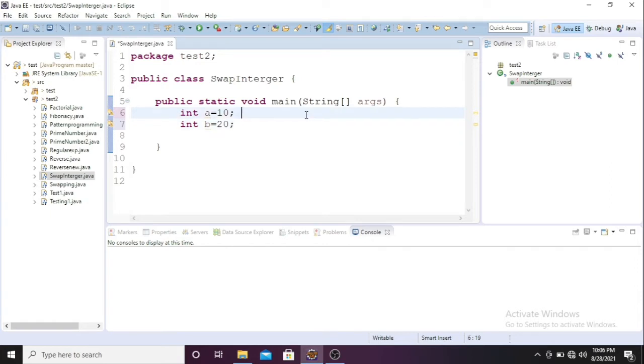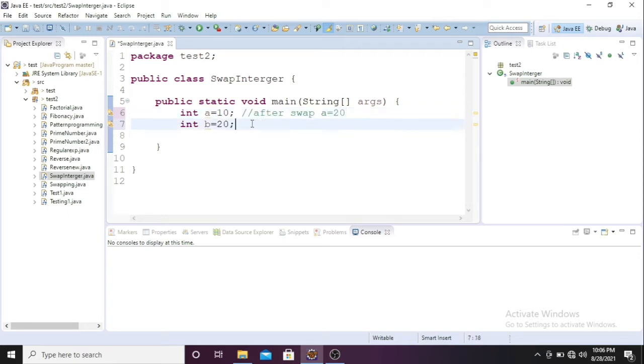So these two values I'll be swapping. What will be the value of a after swap? The a value will be 20, right? This is the expected thing. And after swap, b equals 10. These things we have to do through programming.